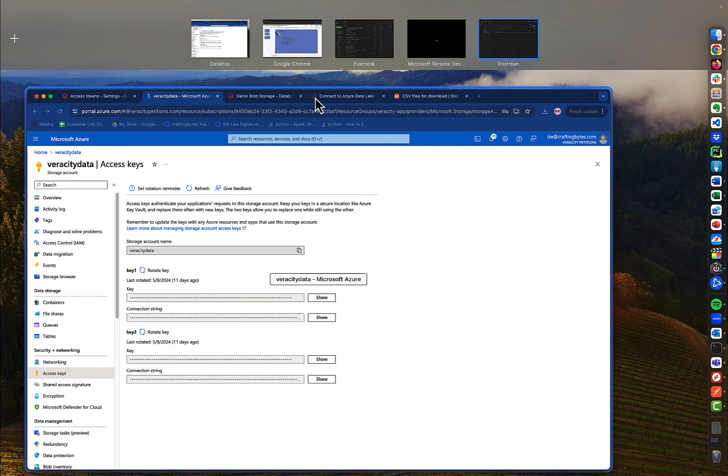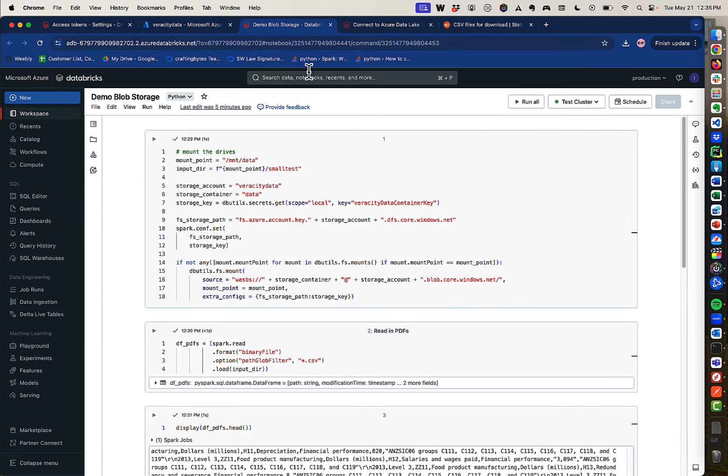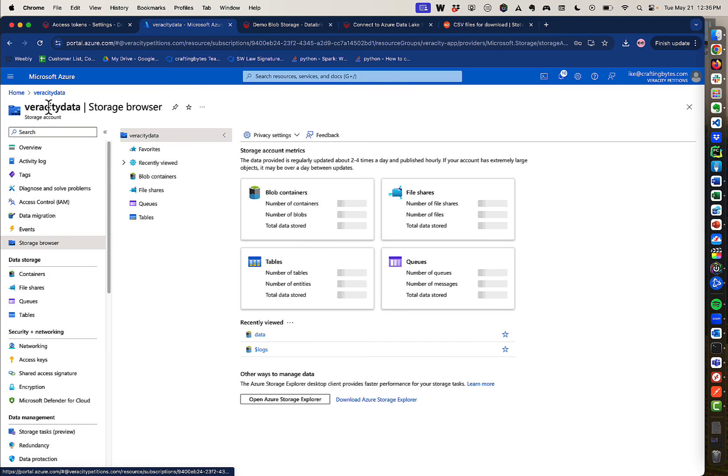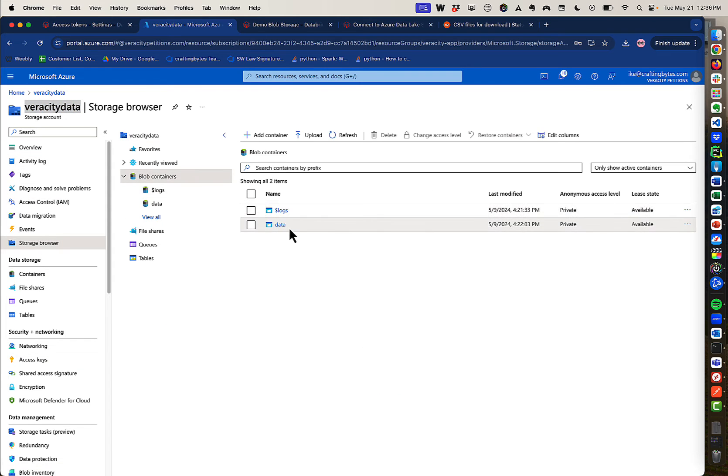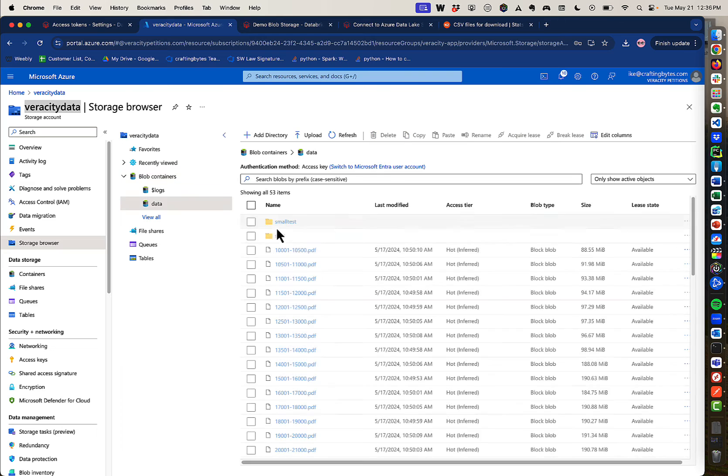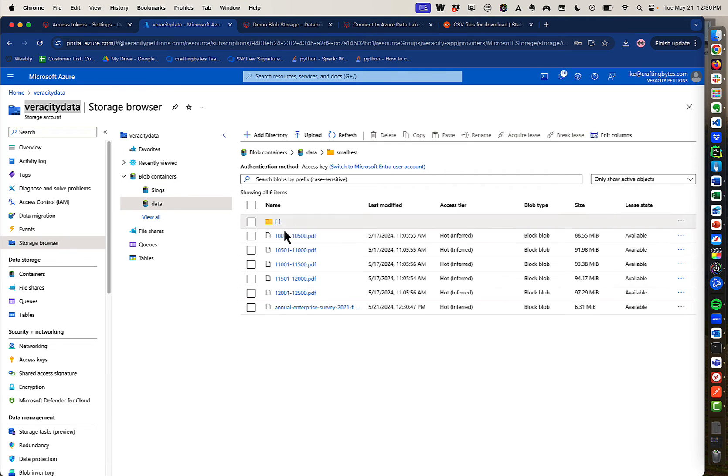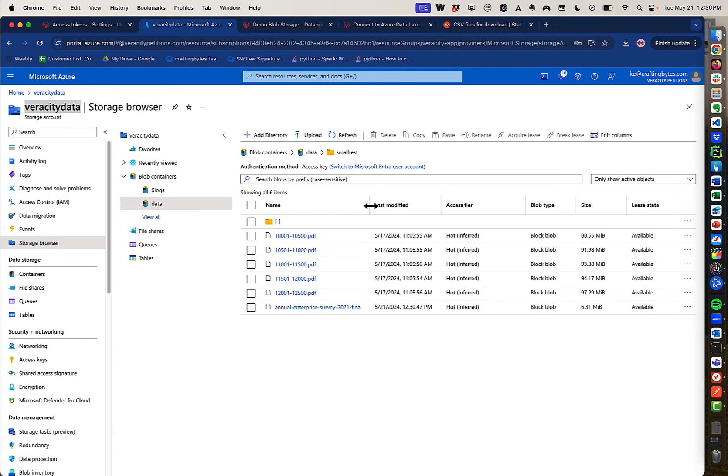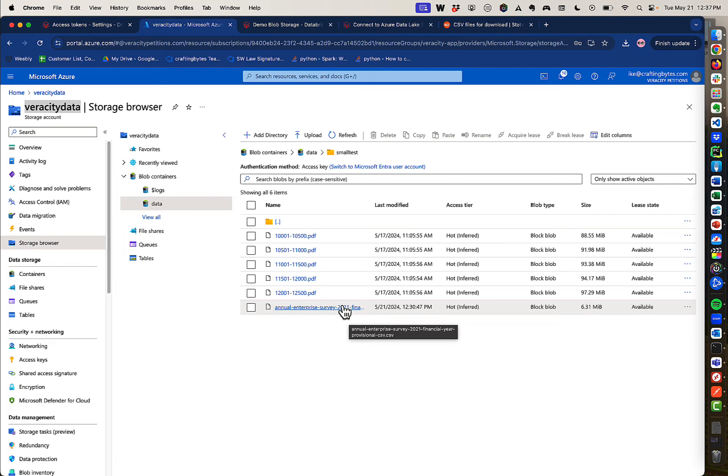So once you do that, if I open up my blob storage demo here, I just want to show you a few things. If I go to my storage browser, this is my storage account. I have a container called data. And then I have a folder in that container called small test with a bunch of PDFs. And what you can see here is, this is a CSV. I don't know why it's not letting me expand, but here's a CSV right here. Okay. There it is. You can see it. CSV.